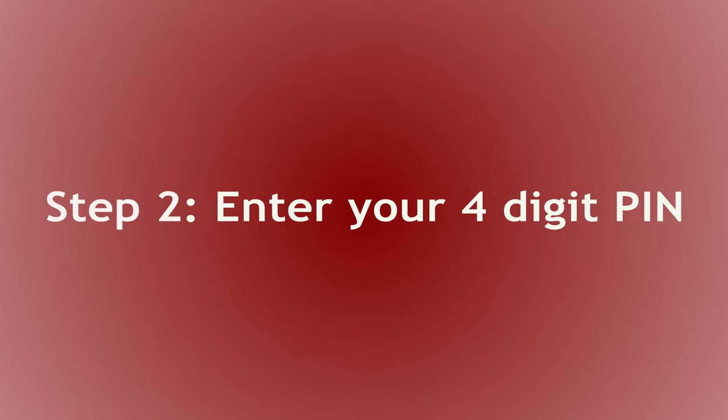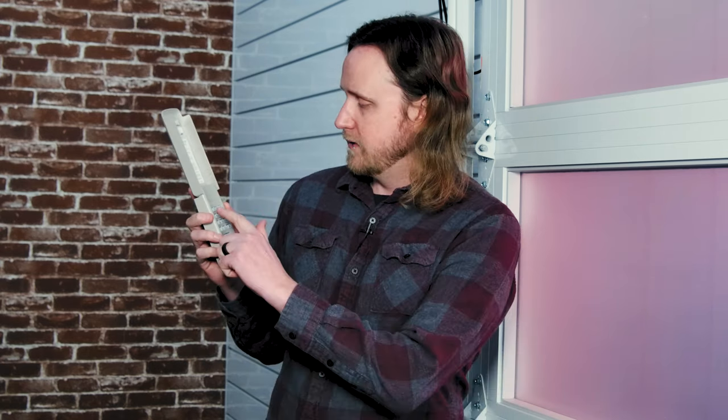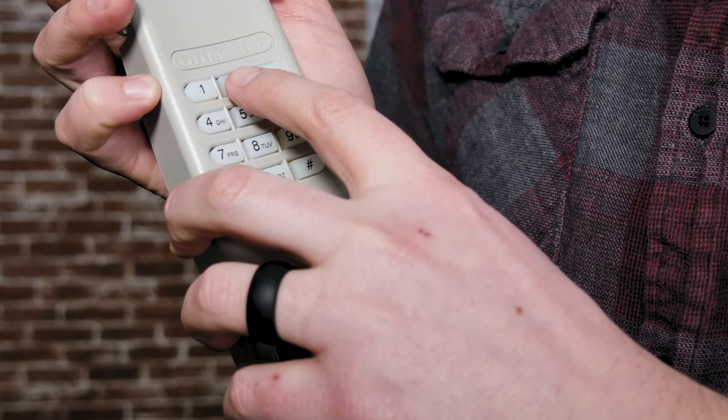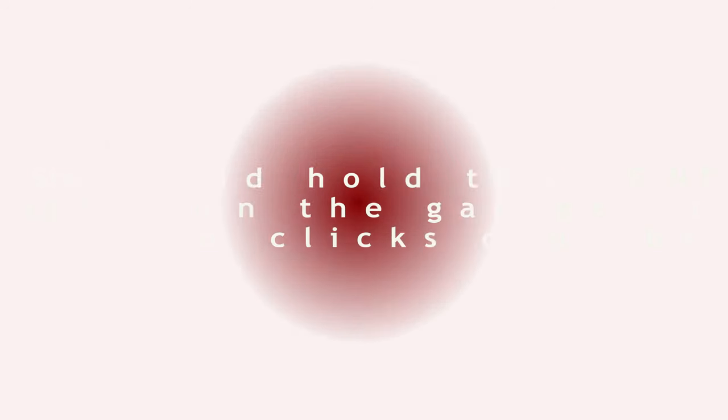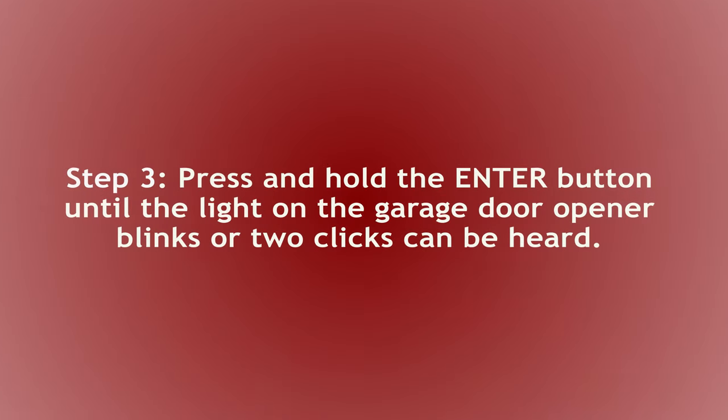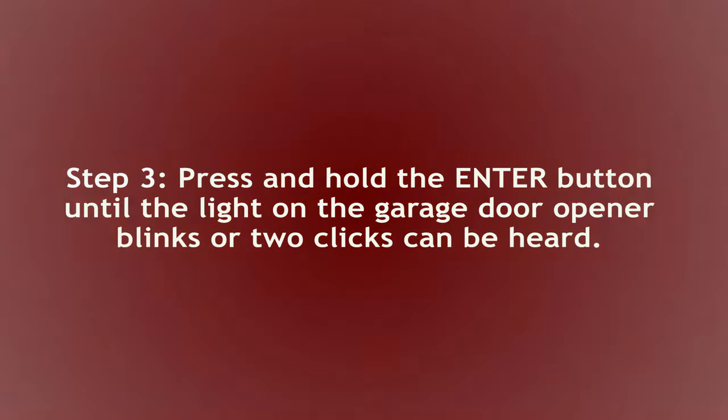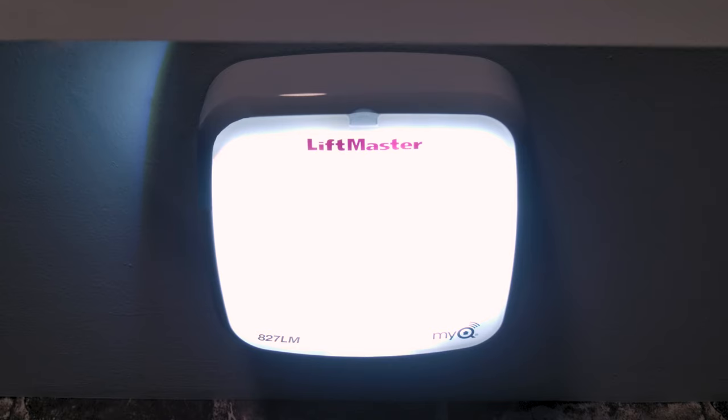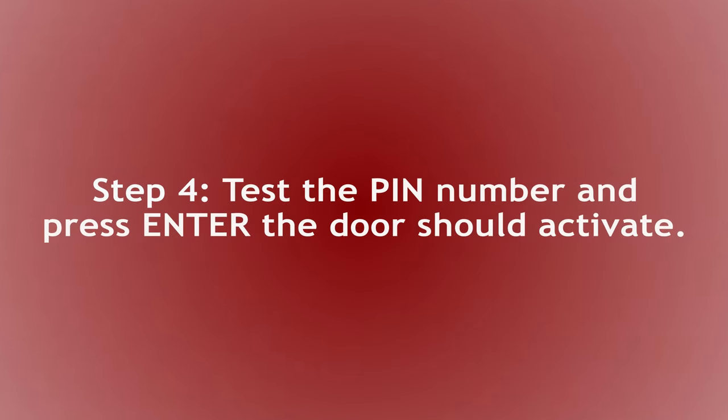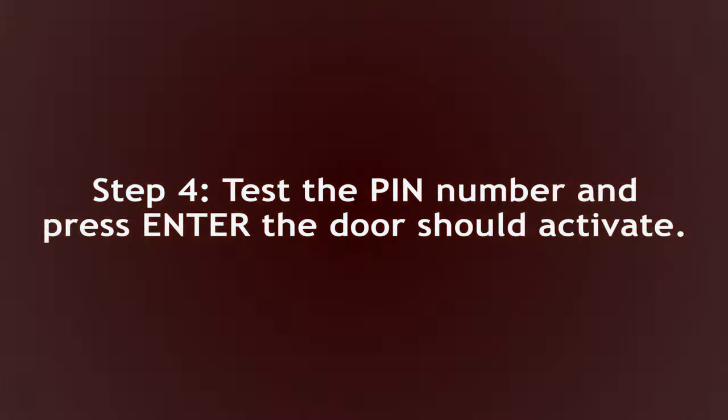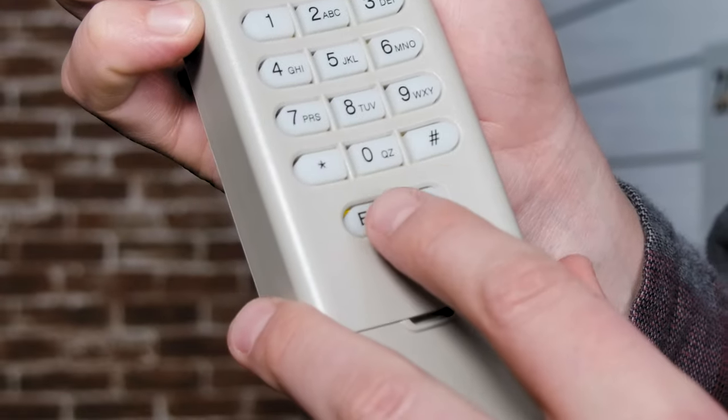Next, you're going to enter a four-digit pin number of your choice. I'm going to go with a simple one, two, three, four. I'm going to press and hold enter until I see the light on my garage door opener flash, or I hear two audible clicks. That's my garage door opener's way of telling me that it received the signal. So now let's test it. One, two, three, four, enter. There we go. And we did it.